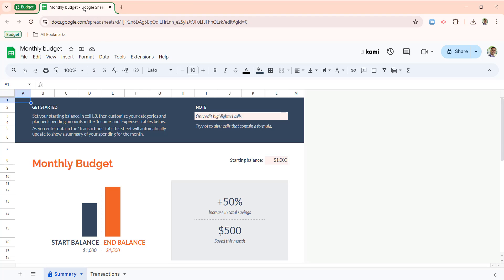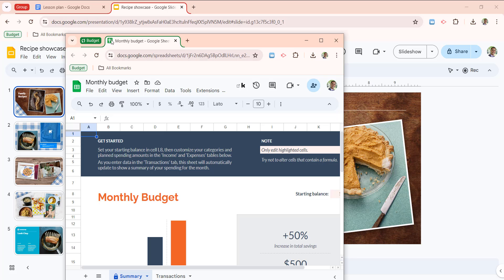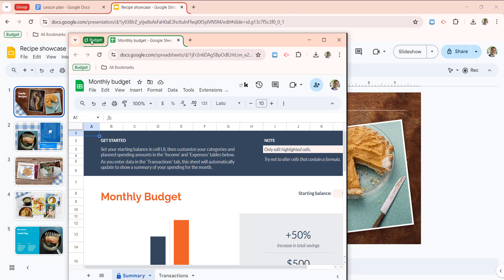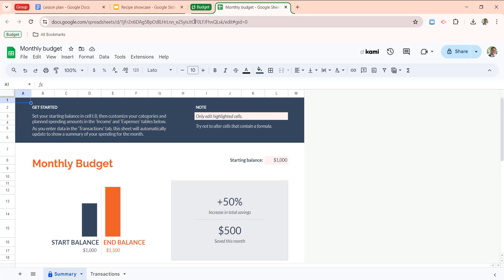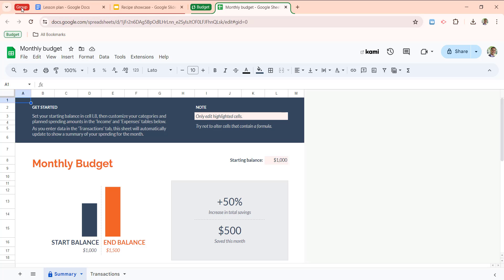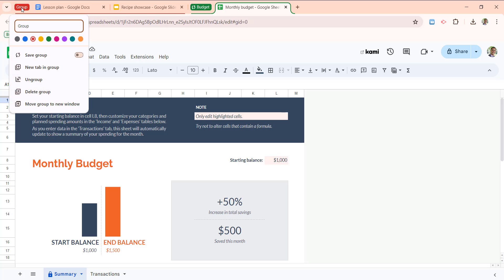I'm going to close this tab out and I'm going to bring these back together by dragging this tab group up. If I want to sync multiple groups, I can do that as well.